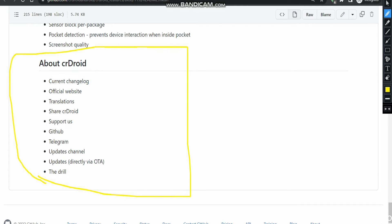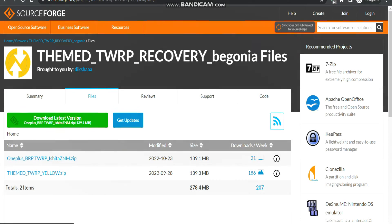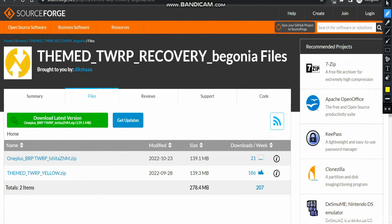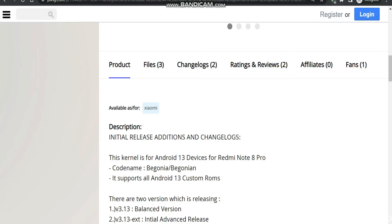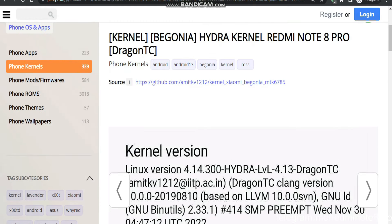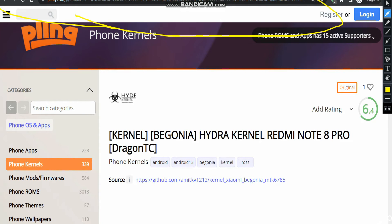Now let's see what files are required and where to get them. The very first file we need is the TWRP recovery for our Redmi Note 8 Pro device. The next file is the CR Droid Android 13 ROM — you will need to head over to this particular website where CR Droid Begonia Android 13 is listed. Simply click on it to download. The third file is the Hydra kernel — come to this particular website where Hydra kernel for Begonia is listed.